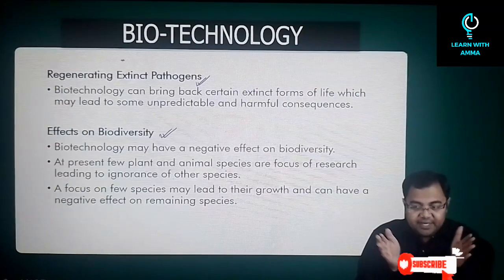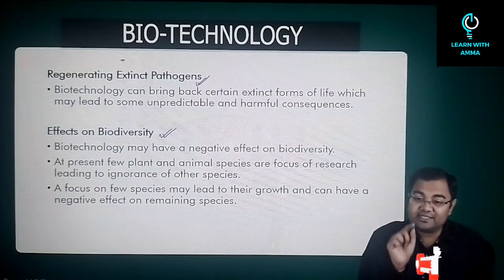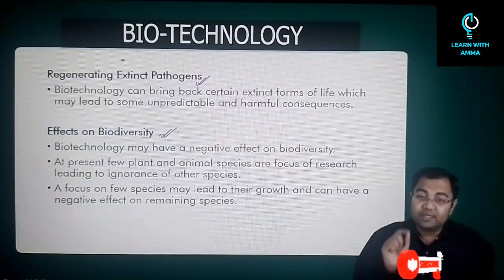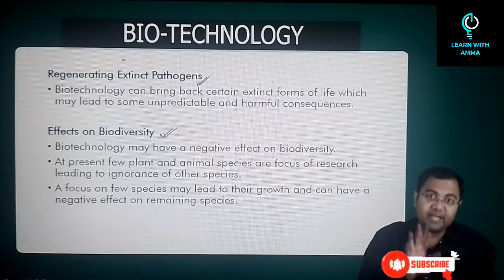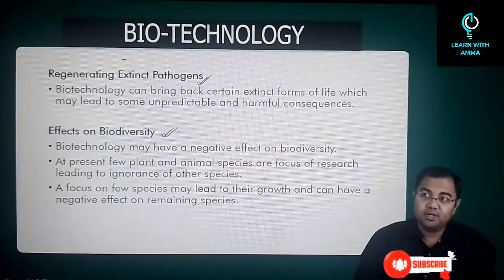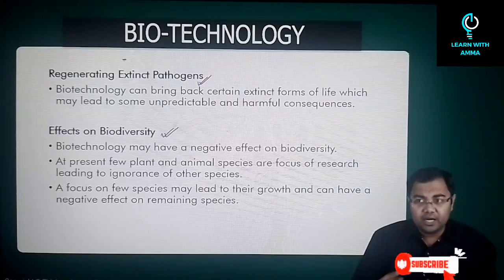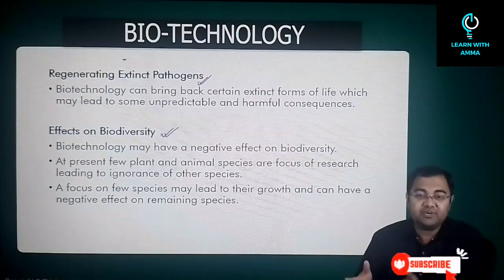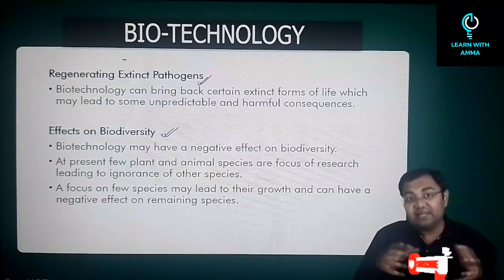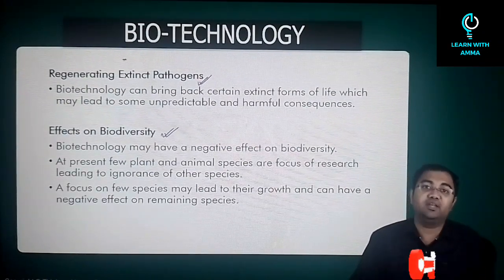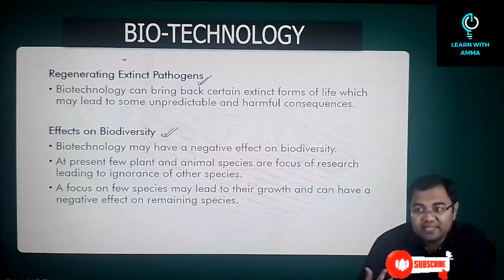Over a period of time, genetic diversity starts to decrease. What happens if tomorrow this GM mustard gets diseased — affected by a pathogen — and all the GM mustard crops start to die? All the other varieties are already extinct because you haven't used them for the last 20 years. This is the only variety available, and if it gets diseased, there is nothing that can save mustard from extinction. That is why maintaining biological and genetic diversity is very, very important.